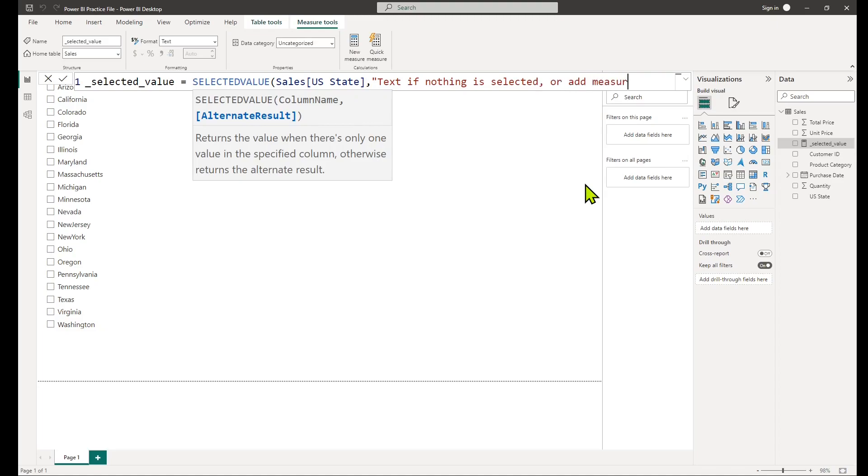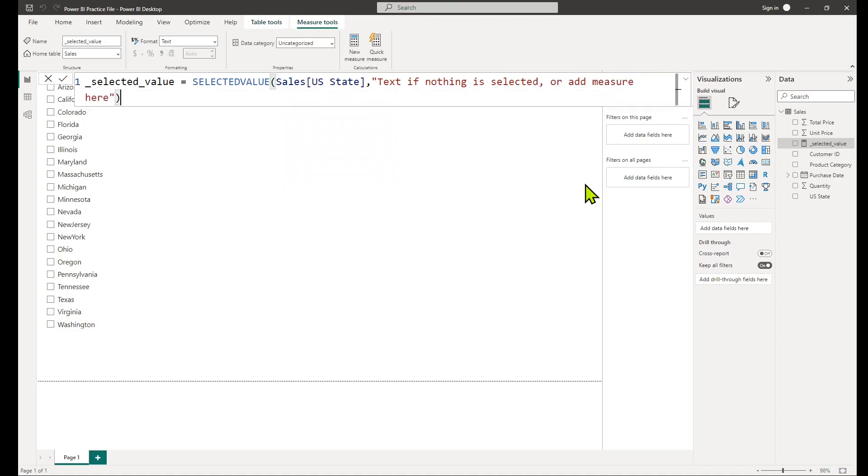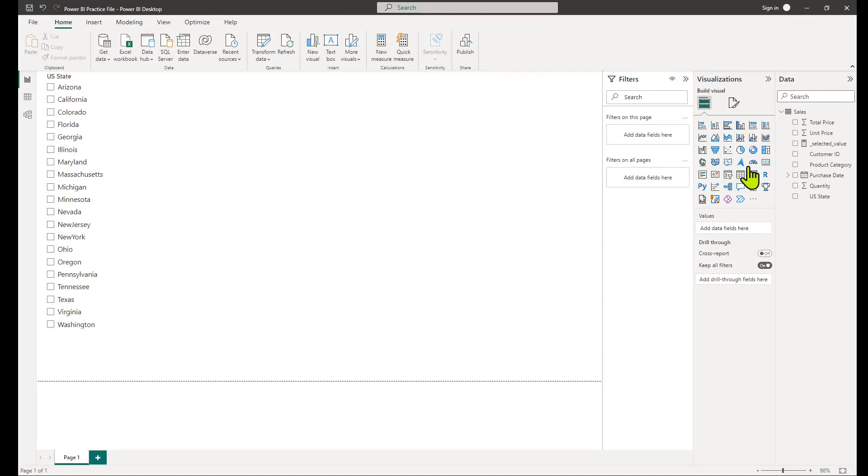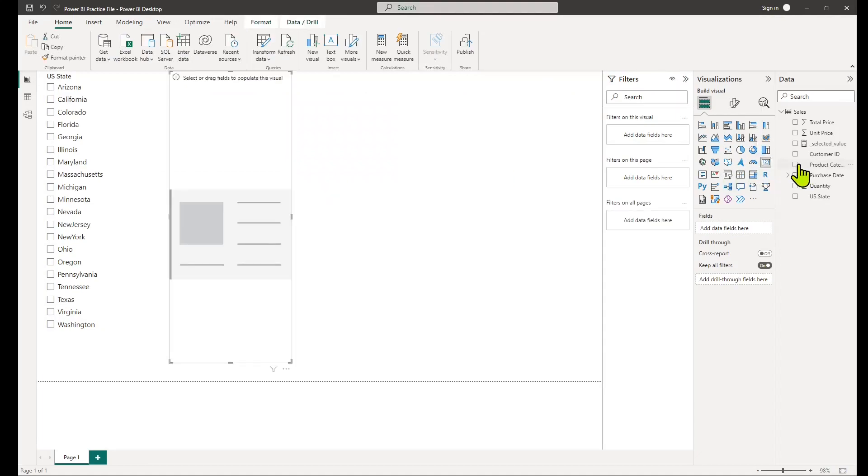And finally, press enter to evaluate the formula. The result will be the selected value from the slicer.